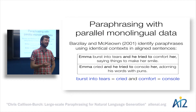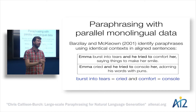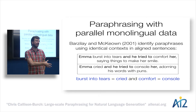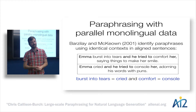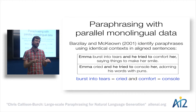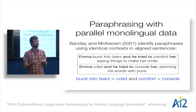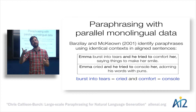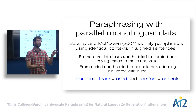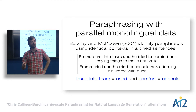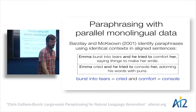The major drawback of monolingual parallel corpora is they're relatively rare and might be limited to particular genres. Here they were looking at classic French novels, and other sources include multiple translations created for statistical machine translation test data. But both those sources only amount to a small amount of data.